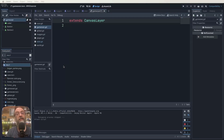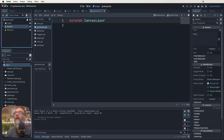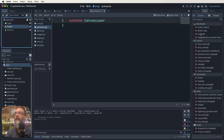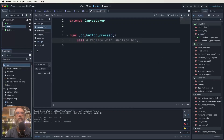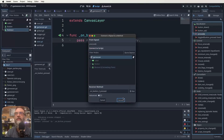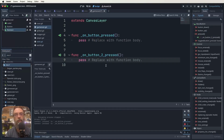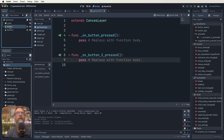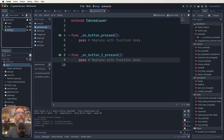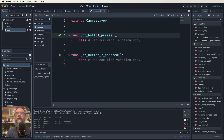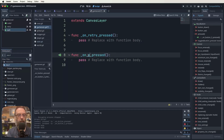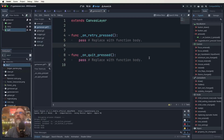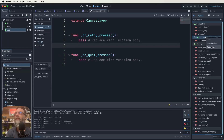Those buttons work similarly to Area2Ds — we can use them to signal our script. Click on the button, click the Node tab, and you'll see a 'pressed' option. Signal 'pressed' back to the game over script for both buttons. Let's rename the buttons to 'Retry' and 'Quit' to make things clearer, and rename the signal functions to 'on_retry' and 'on_quit' so it still makes sense.